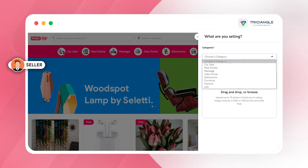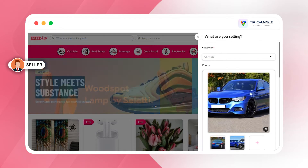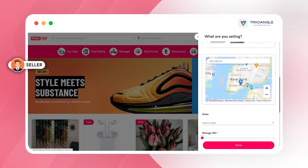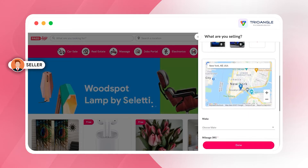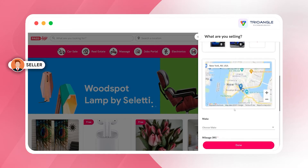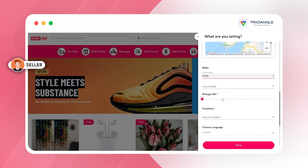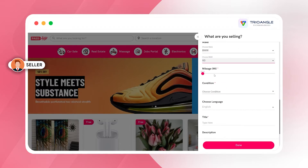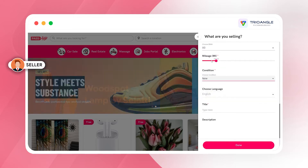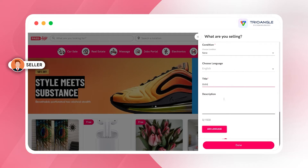To sell my car, I click the 'Sell Your Stuff' button, select the category as 'Car Sale', and upload the images of my car. After uploading the images, I enter the location where I am going to sell the car. As I am selling a car, I have to provide additional information like the make, model, mileage driven, and the condition of the car.